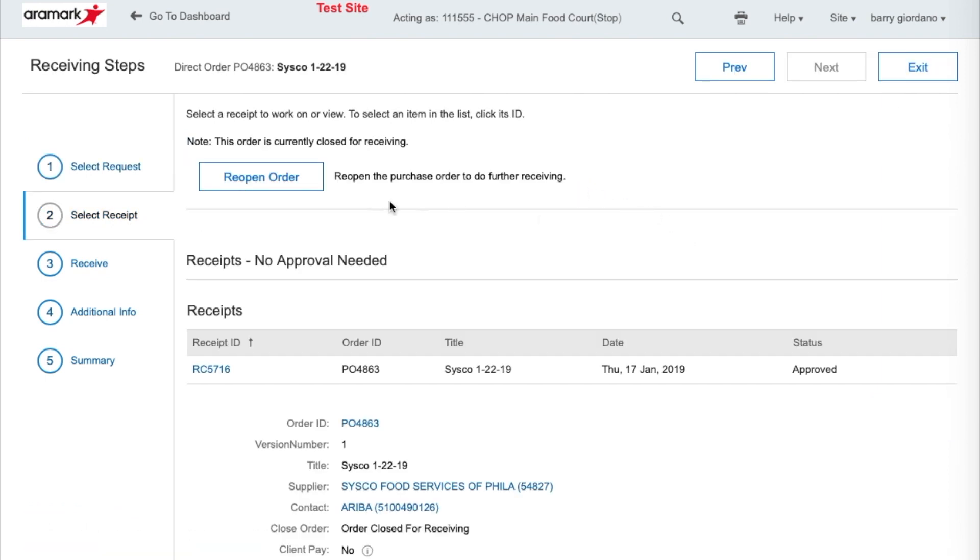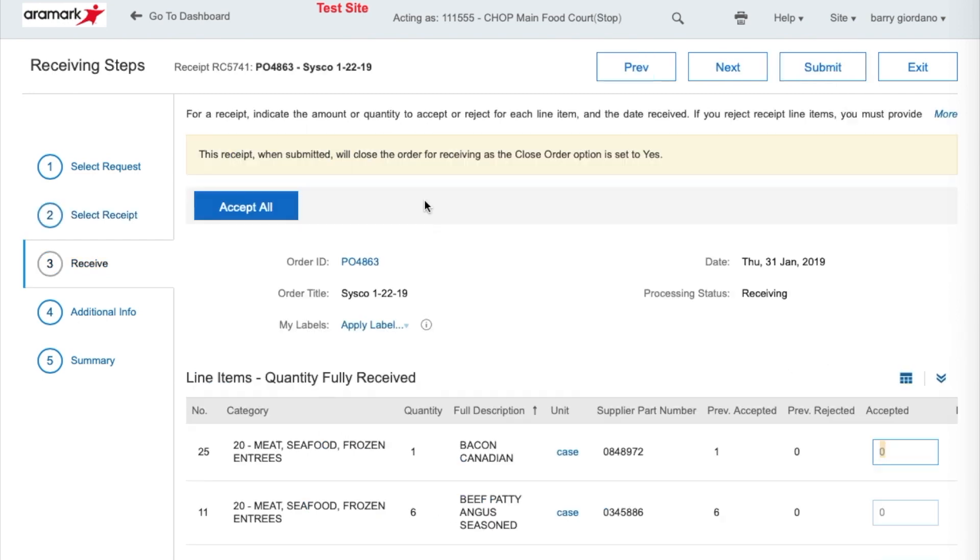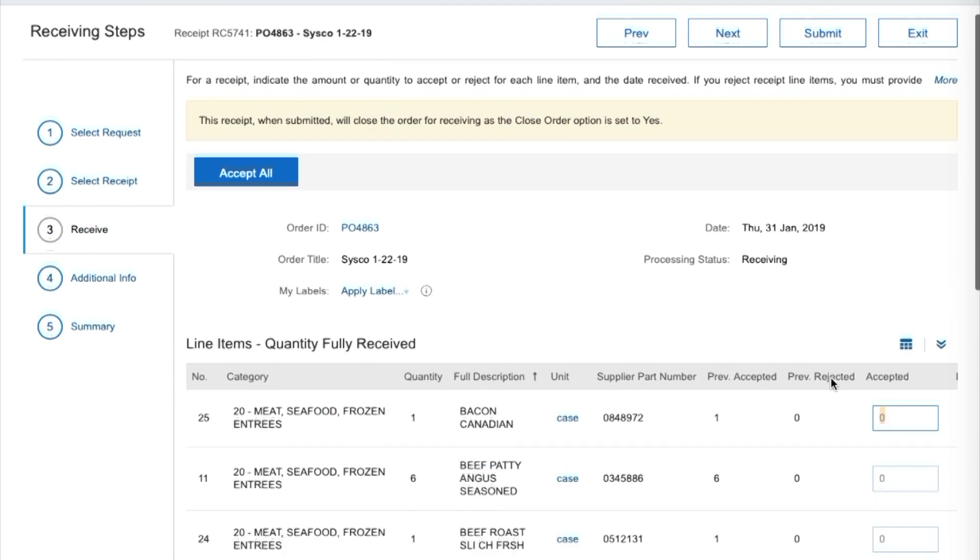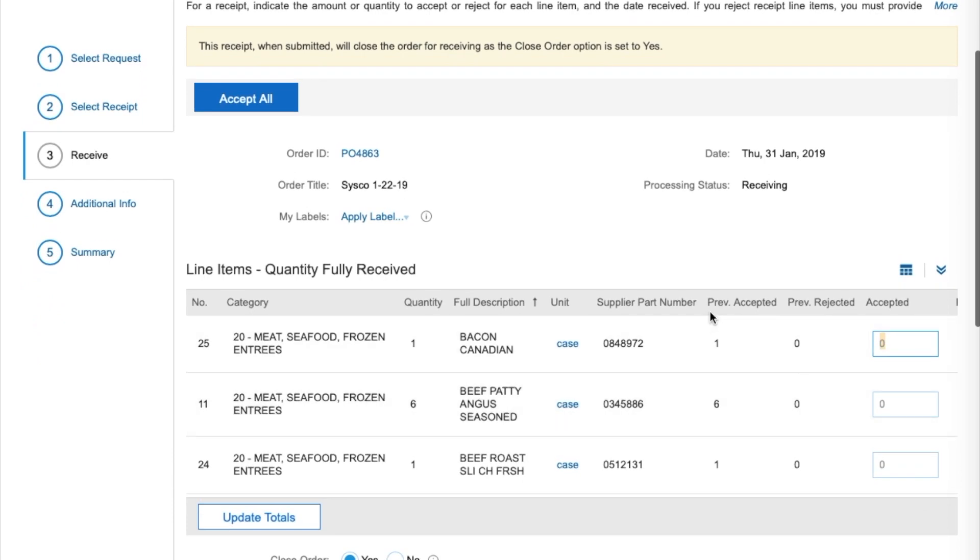Select the Reopen Order button to proceed. Because we have quantities in the Previously Accepted field, we do not want to accept all. By clicking Accept All, Ariba will add the additional quantities to the Accepted field.